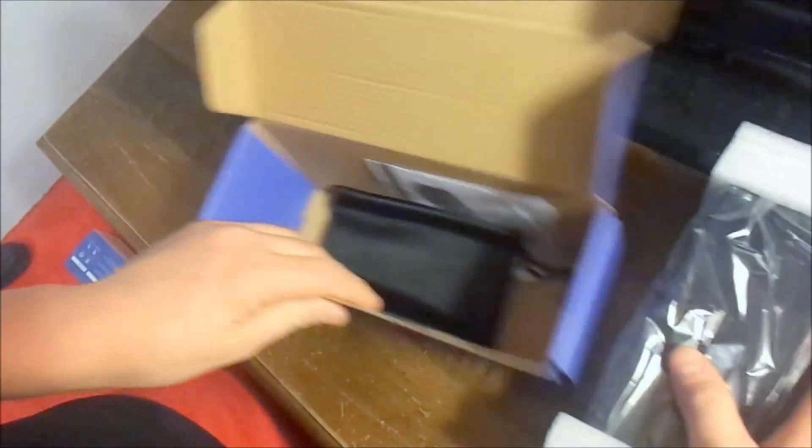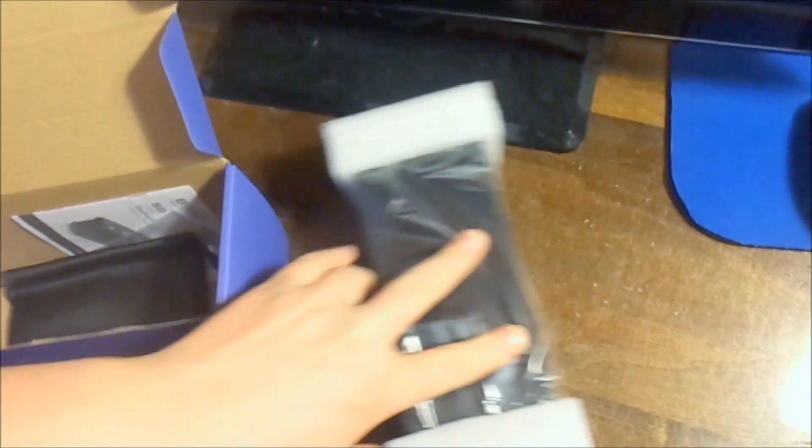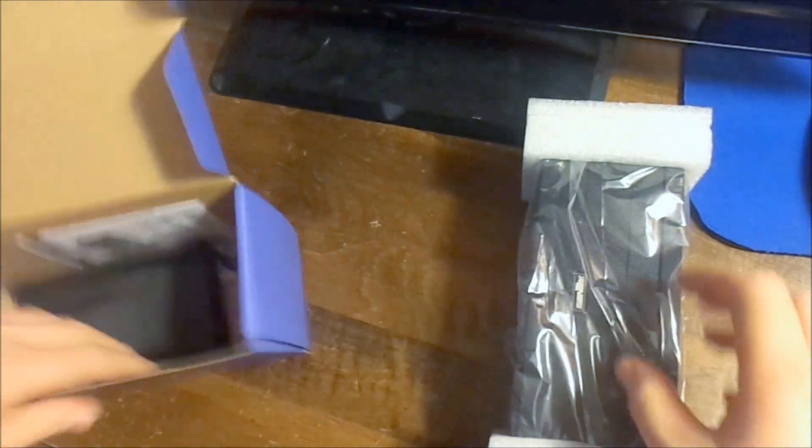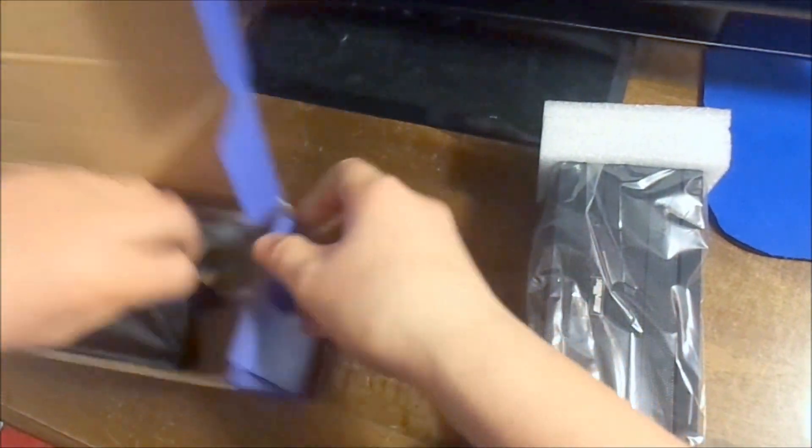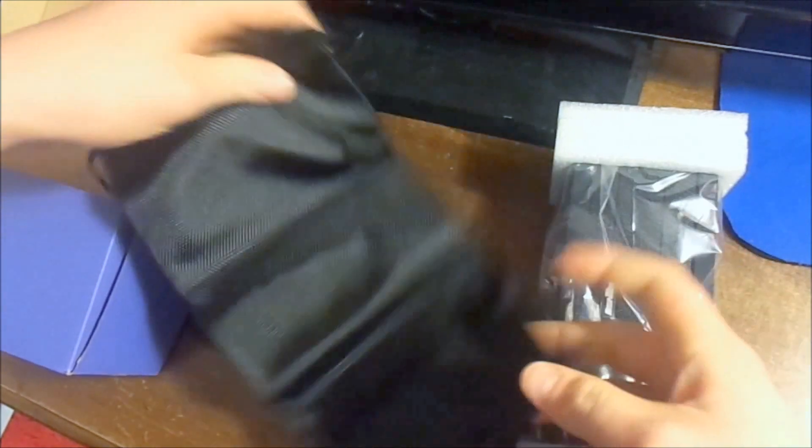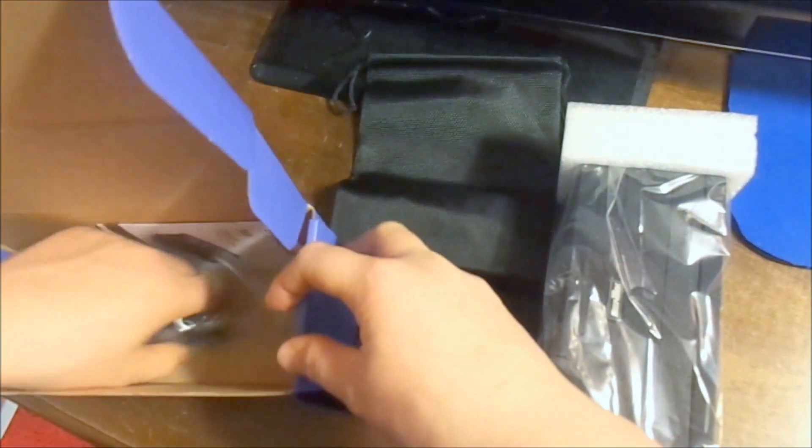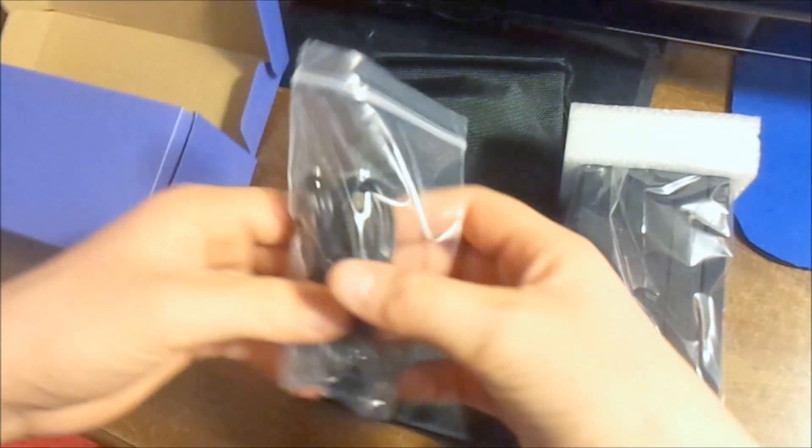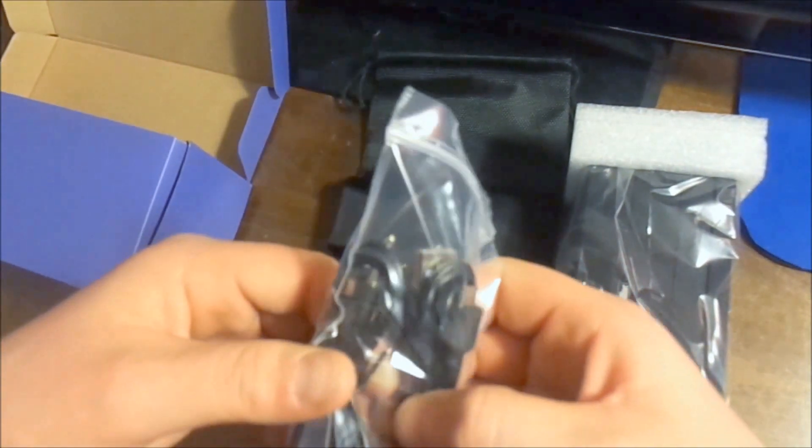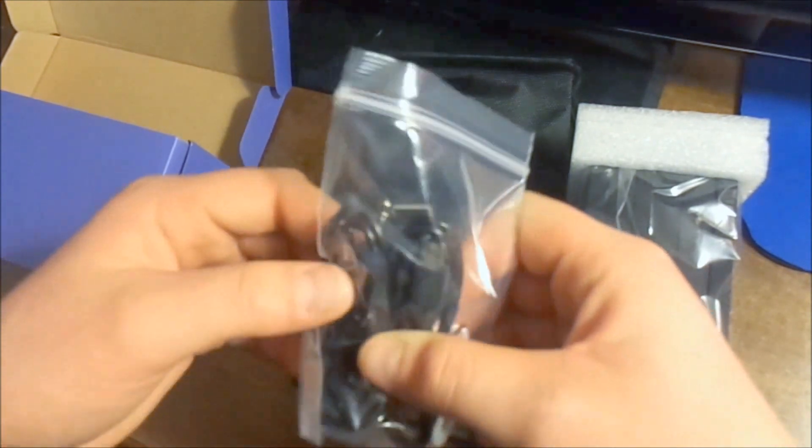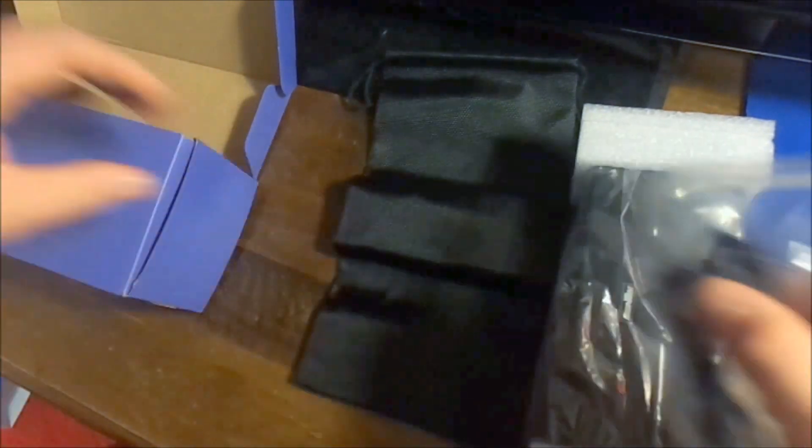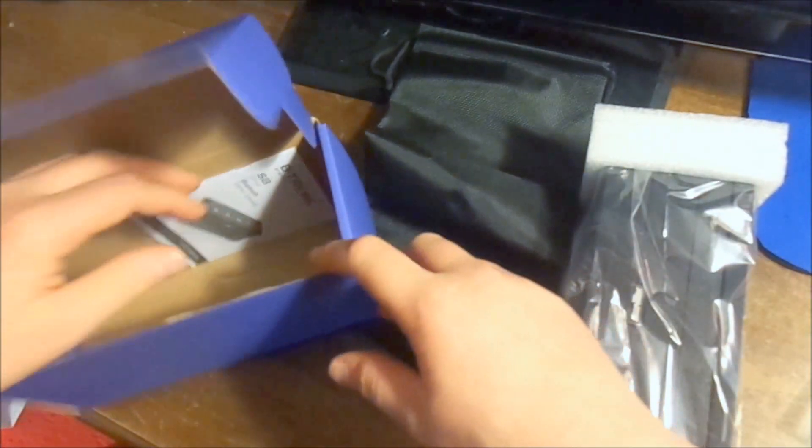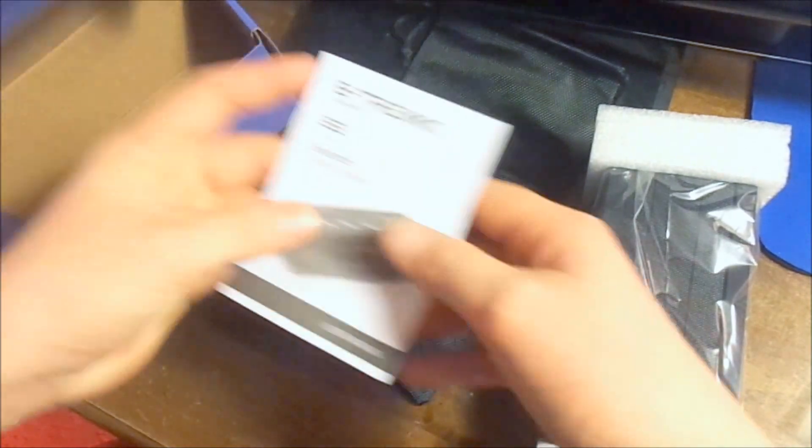So in the box you obviously get your speaker itself, a carrying case which is just a nylon fabric, and the cables you need which features a micro USB and a dual end 3.5mm jack for plugging up your MP3 or whatever.